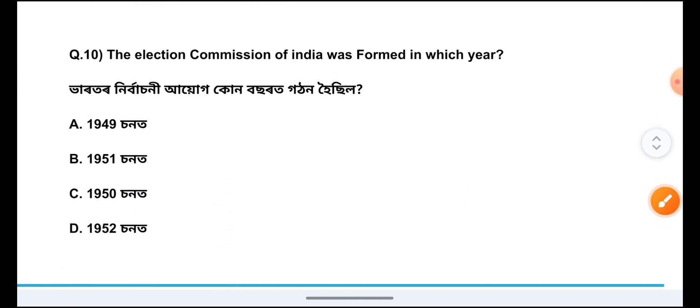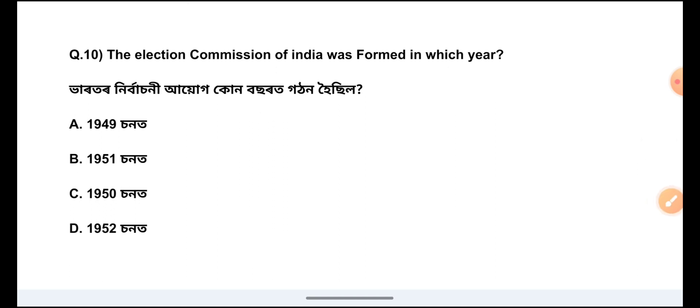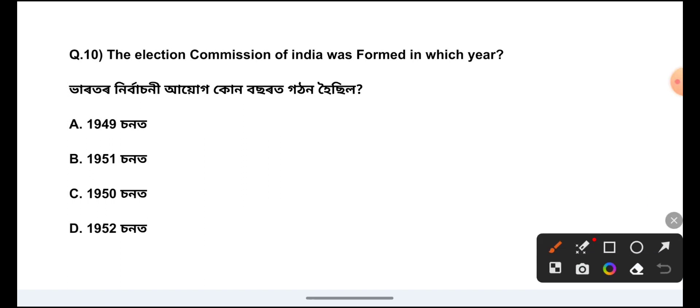Question Number 10: The Election Commission of India was formed in which year? The answer is Option C, 1950.